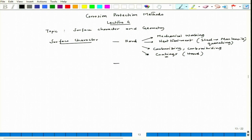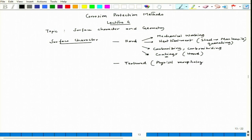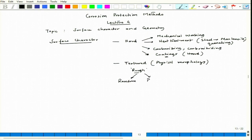This is about hard surface. We can also make a surface textured — here textured refers to physical morphology, a morphological change on the surface — and that is a pre-designed change. When we talk about roughness, it can be randomly rough or it could be pre-designed.